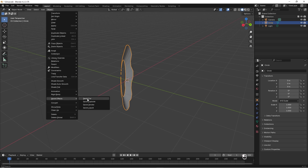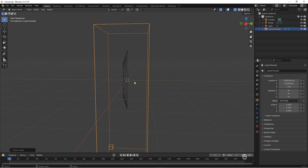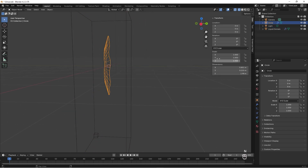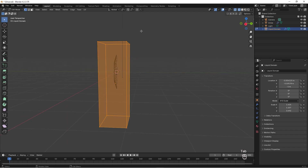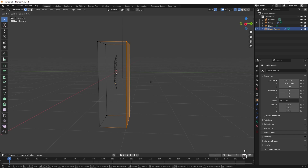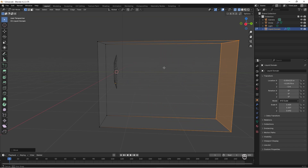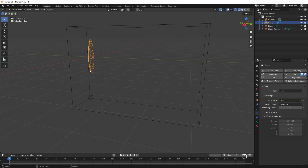With the object selected, we go to Quick Effects and choose Quick Liquid. We get a shape like that. We select our wound again, press N to check the scale is correct, then press Tab and move it with G and Y so the splatter goes the right way. This wound shape is the flow source that's going to produce the blood.